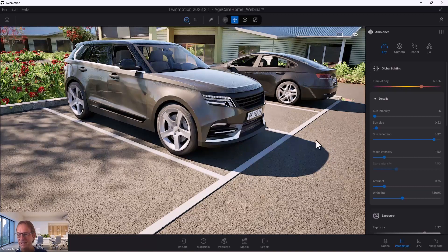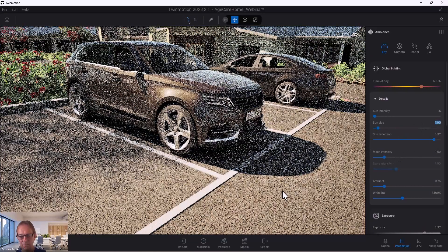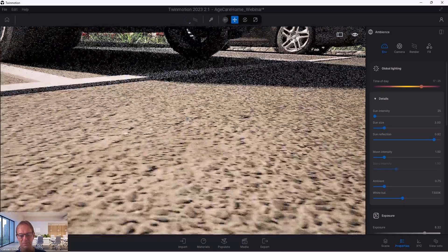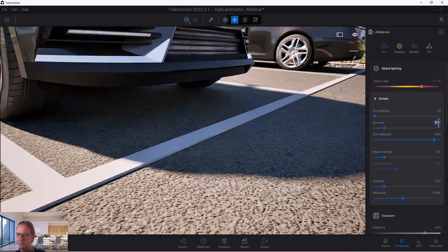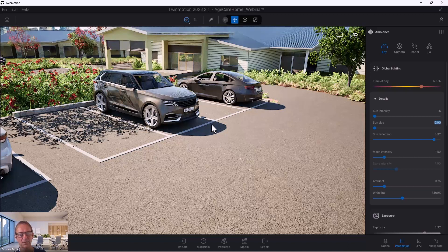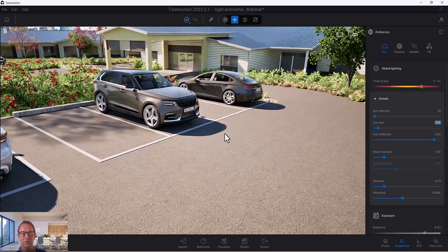So if I switch to PathTracer and change sun size to 1, the shadows start to blur out more. You can zoom in and see the shadow is sharp where the tire is and then blurs out. If I set sun size to 0, everything is really sharp, which is not natural. So that's a very important setting to get a realistic render when you use PathTracer. Depending on how low or high the sun is, you might need to adjust the sun size a little bit.